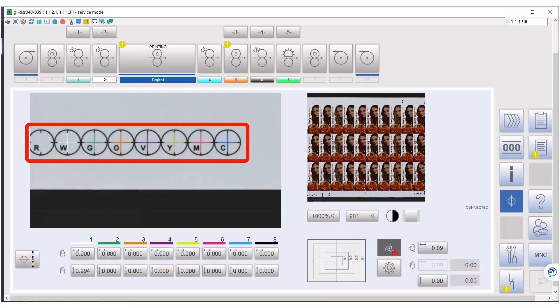Register is controlled over the complete web width, very important for some applications. Also, the register quality is not dependent on skills or motivation of the operator.